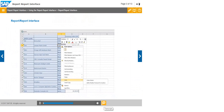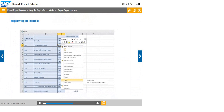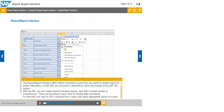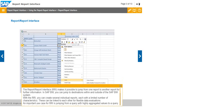The Report-to-Report Interface, or RRI, makes it possible to jump from one report to another report for further information. In SAP BW, you can jump to destinations within and outside of the SAP BW system. With the RRI, you can create several individual reports, each with a limited number of characteristics. These can be linked to each other for flexible data evaluations.